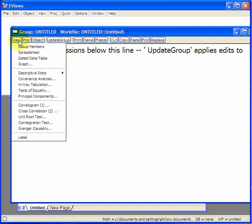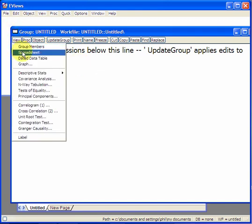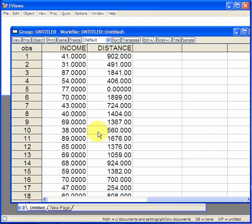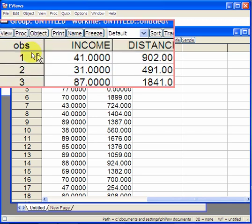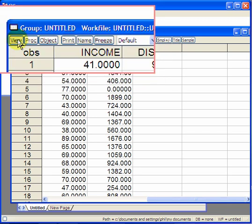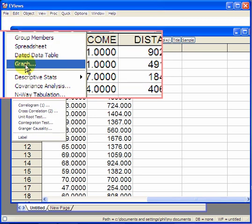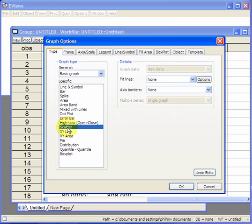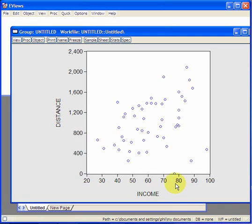Press view again, and spreadsheet. Now, ask us do we want to keep the changes, yes we do. Now, go again to view and graph, select scatter. Ok, now we've got them the right way around.